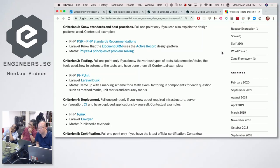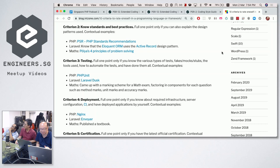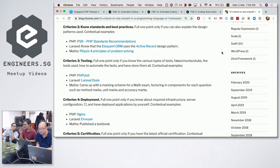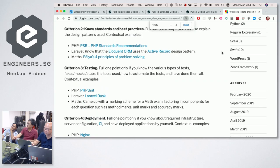Criterion two: you know the standards and best practices used for the language or framework. You only get the full one point if you can also explain the design patterns used. For PHP, that means knowing about PSR. For Laravel, knowing that Eloquent ORM uses the Active Record design pattern. For Maths, knowing Polya's four principles of problem solving: understand, plan, do, and check.